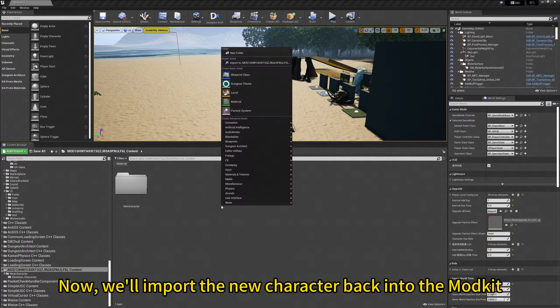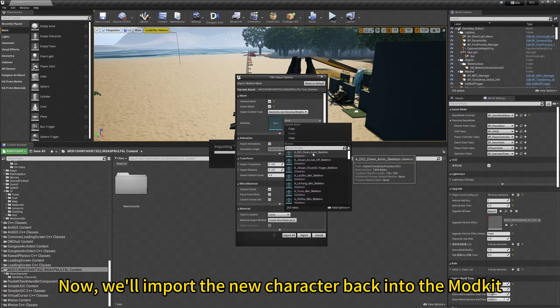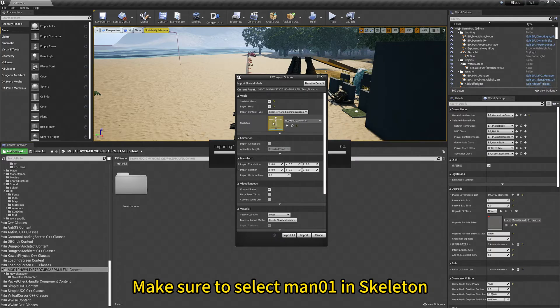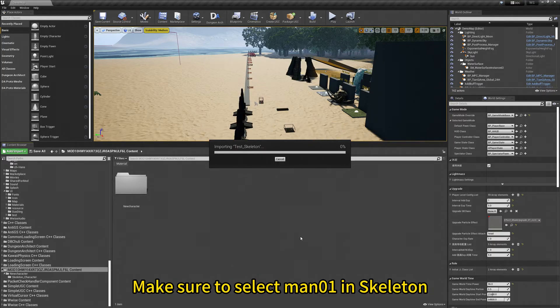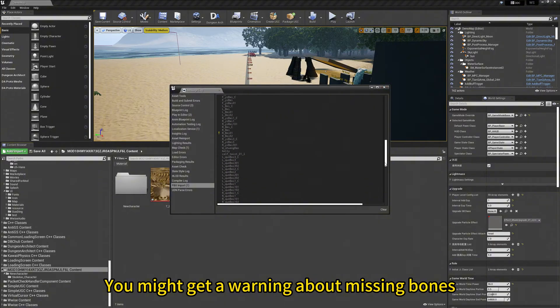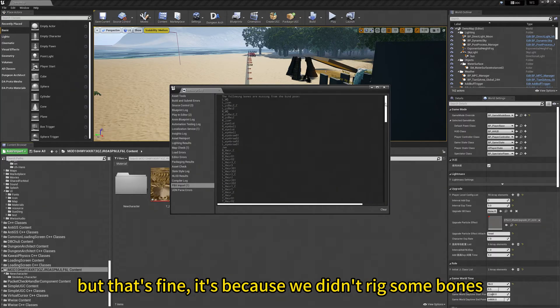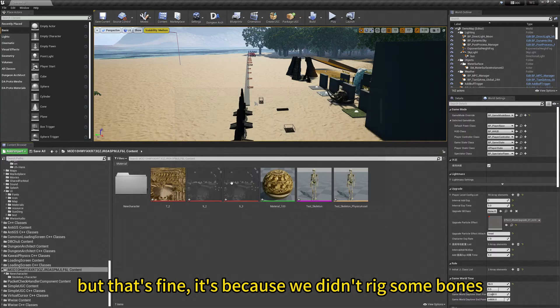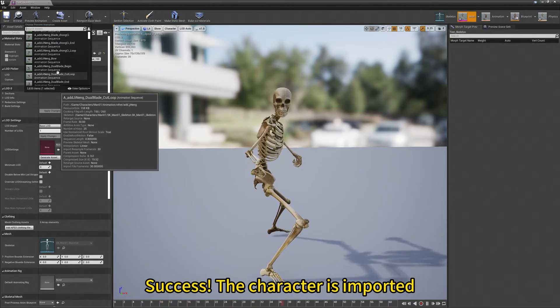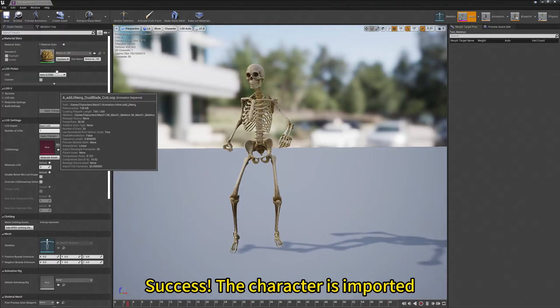Now we will import the new character back into the mod kit. Make sure to select man01 in the skeleton. You might get a warning about missing bones, but that's fine, it's because we didn't rig some bones. Success! The character is imported!